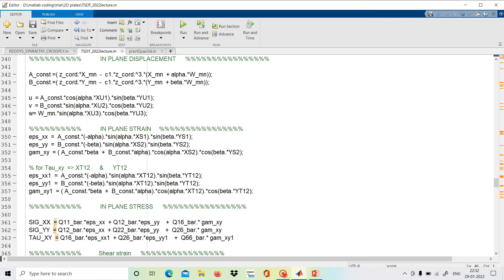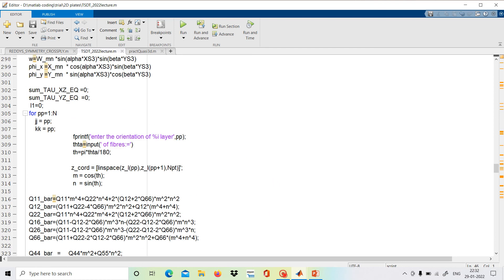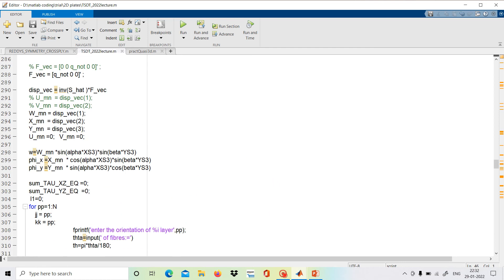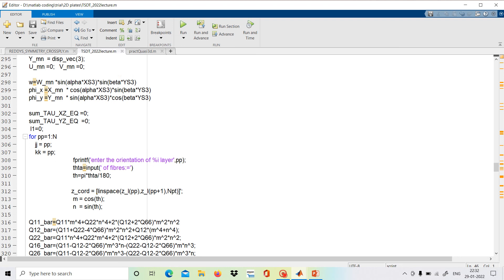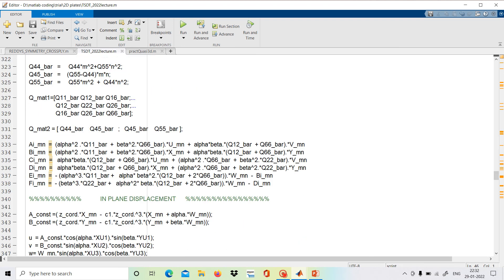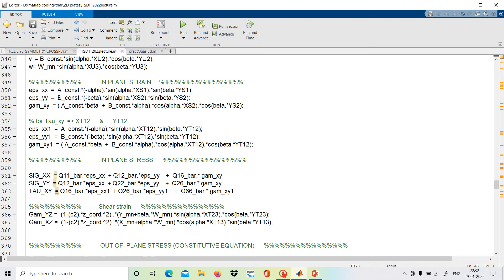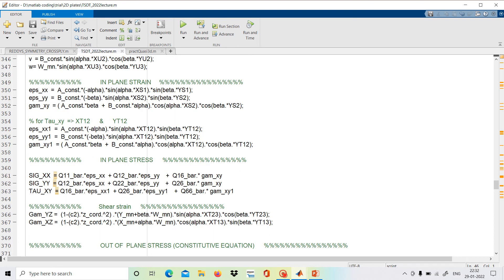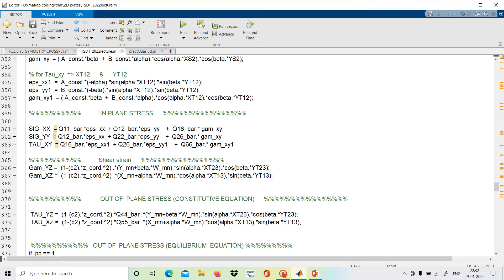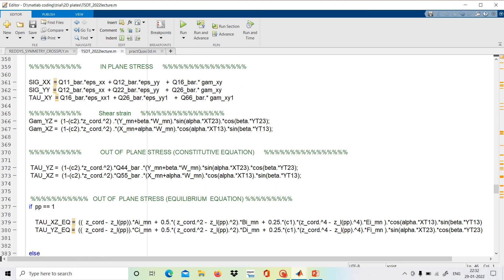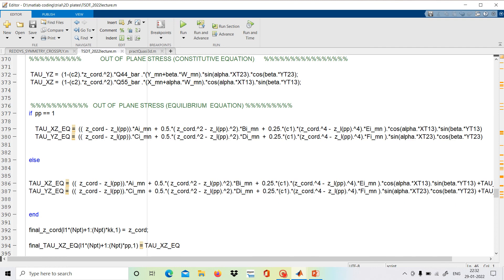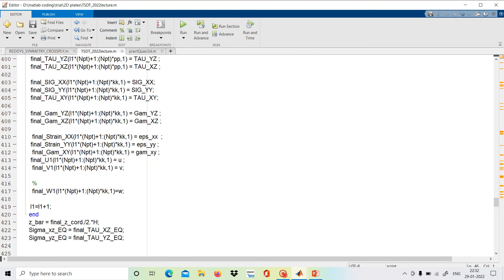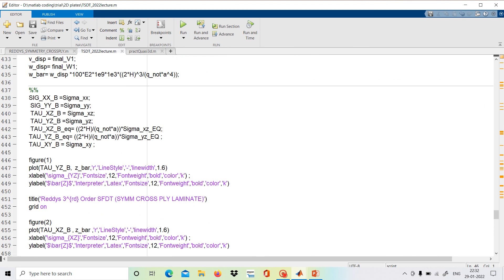From here we can see that we will get all the unknowns. If we get the unknowns, we can find the strains and stresses. All the displacements u, v, w we will get, then strain, in-plane strain, similarly in-plane stresses, then shear strain and out-of-plane or transverse shear stresses. Finally we will get the results and we will plot them. Let us run this code.